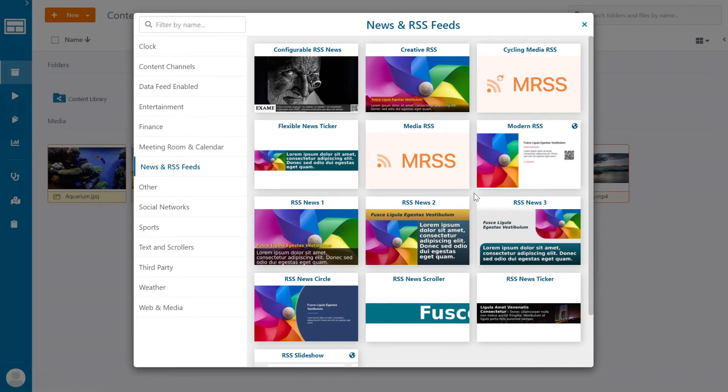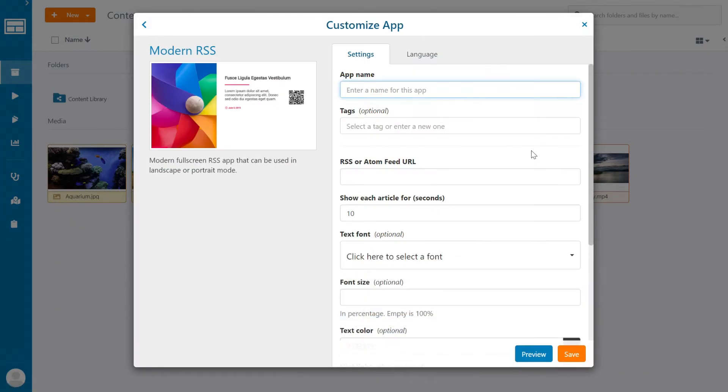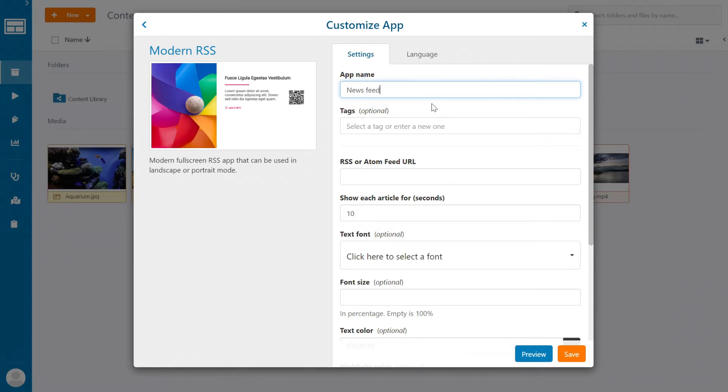For this example, we're going to be using this one right here. It's called Modern RSS and when you select it, you will see many options and ways to customize the app. First, let's give the app a name. This is going to be a news feed, so we'll give it this title.